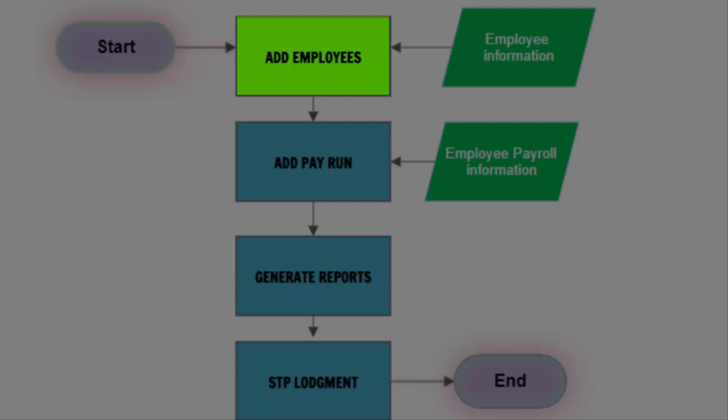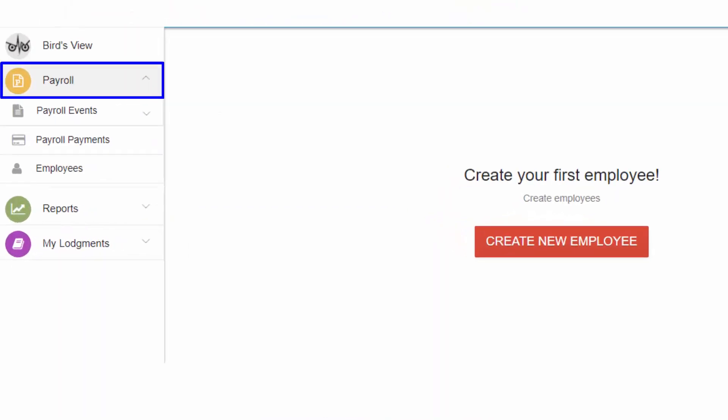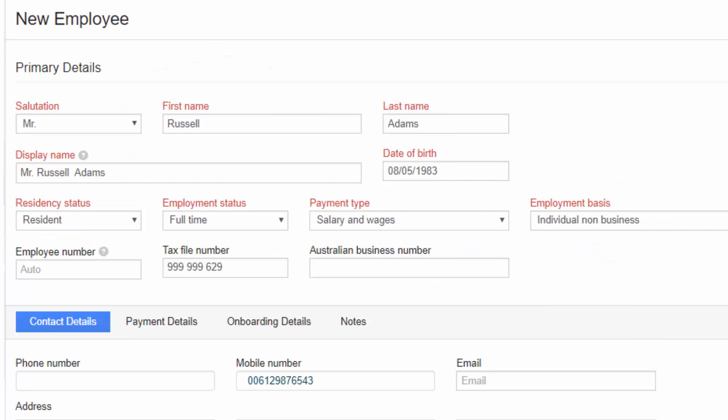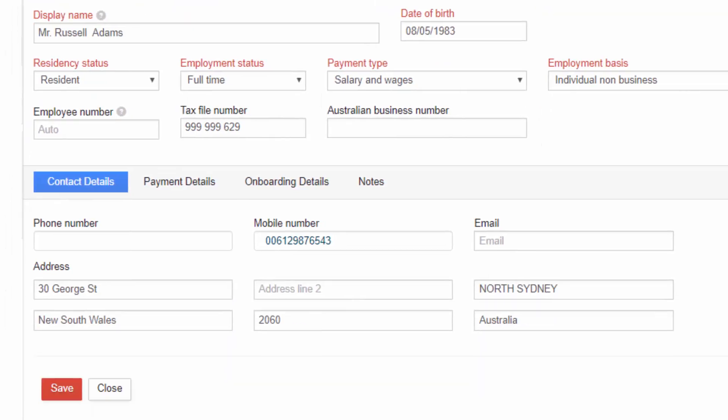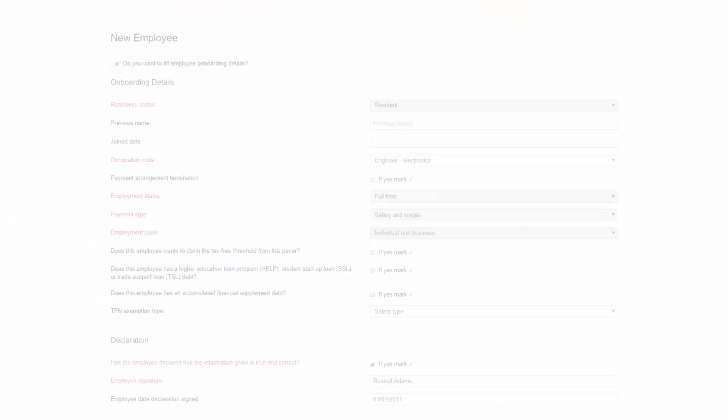First, adding employees onto IAM. Go to Payroll and select Employees. Now you can add employees to payroll by selecting Create New Employee. The employee form is populated for you to complete. Fill all mandatory fields of primary details and contact details. Payment details is optional.